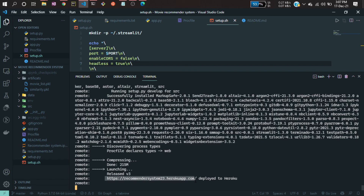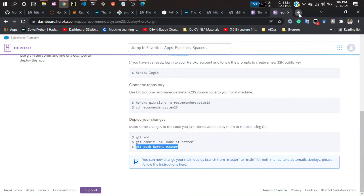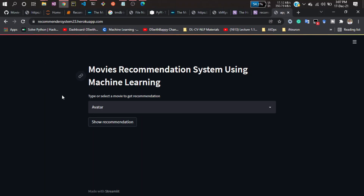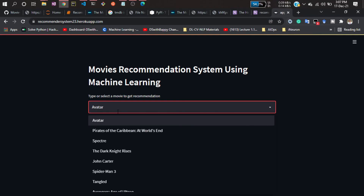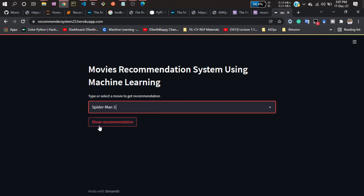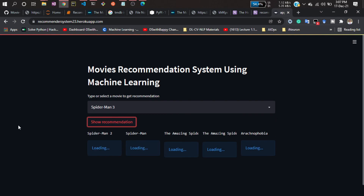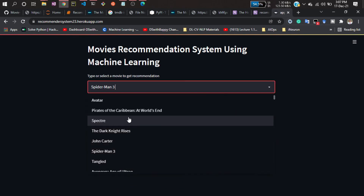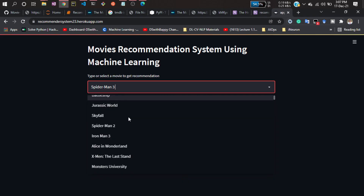It's now giving you a URL. Copy that URL and paste it in your browser — you'll see your application running on the cloud. You can share this URL with anyone and they can run your application. Let's test it — select Spider-Man 3, click on 'Recommendation'. Now let's try Iron Man 3, click 'Show Recommendation'.